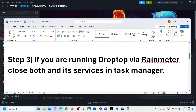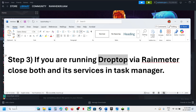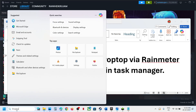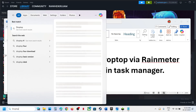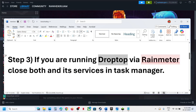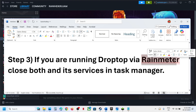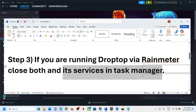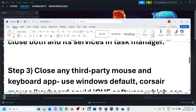If you are running DropTop application, close it. If you have RainMeter application running, close it as well, and make sure you also end its task in Task Manager.